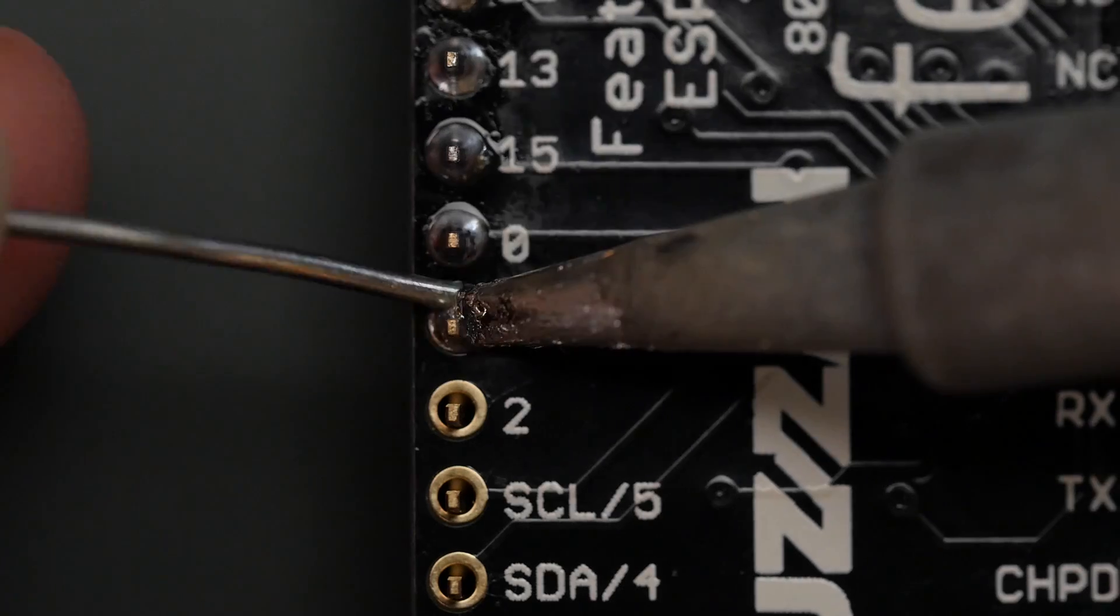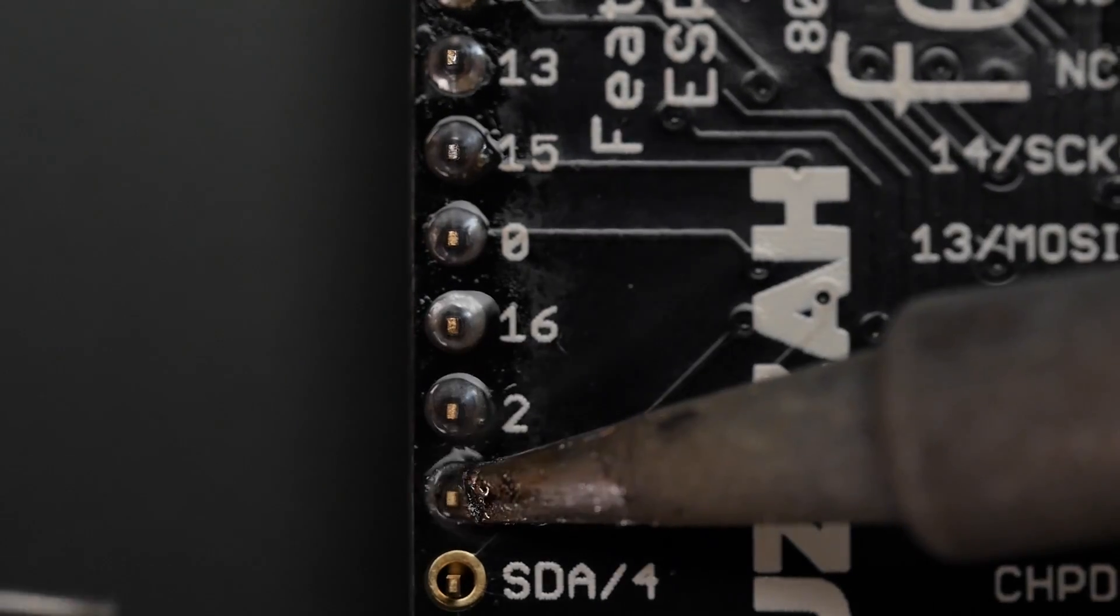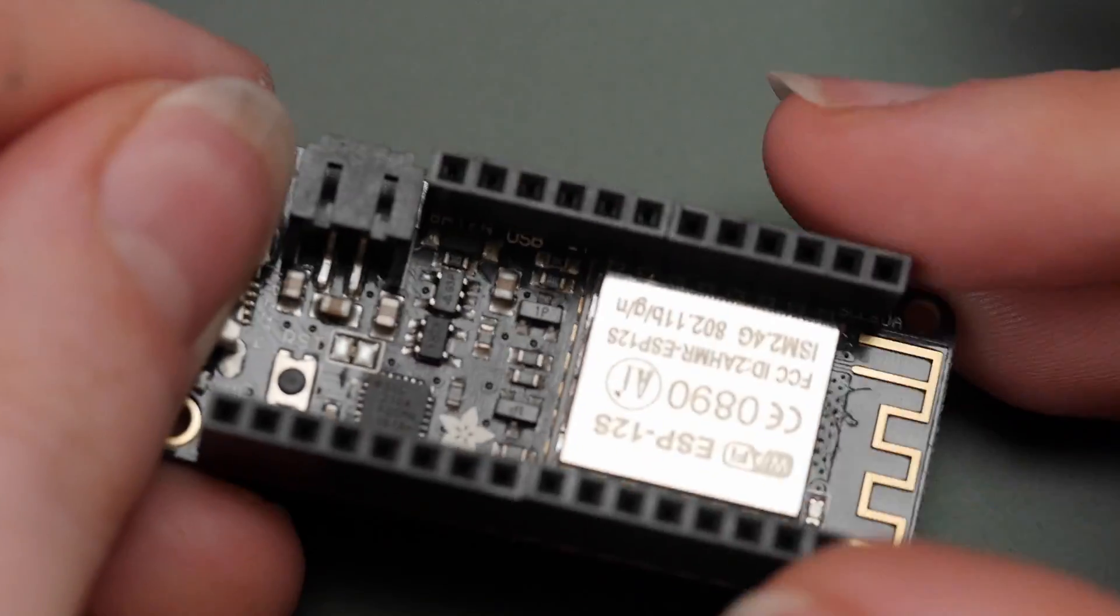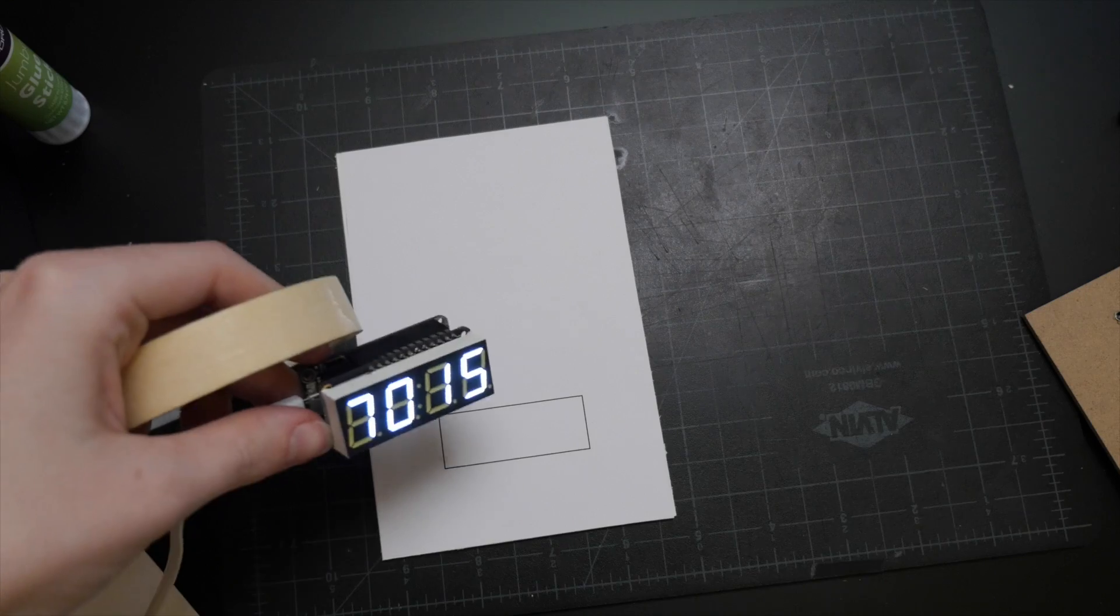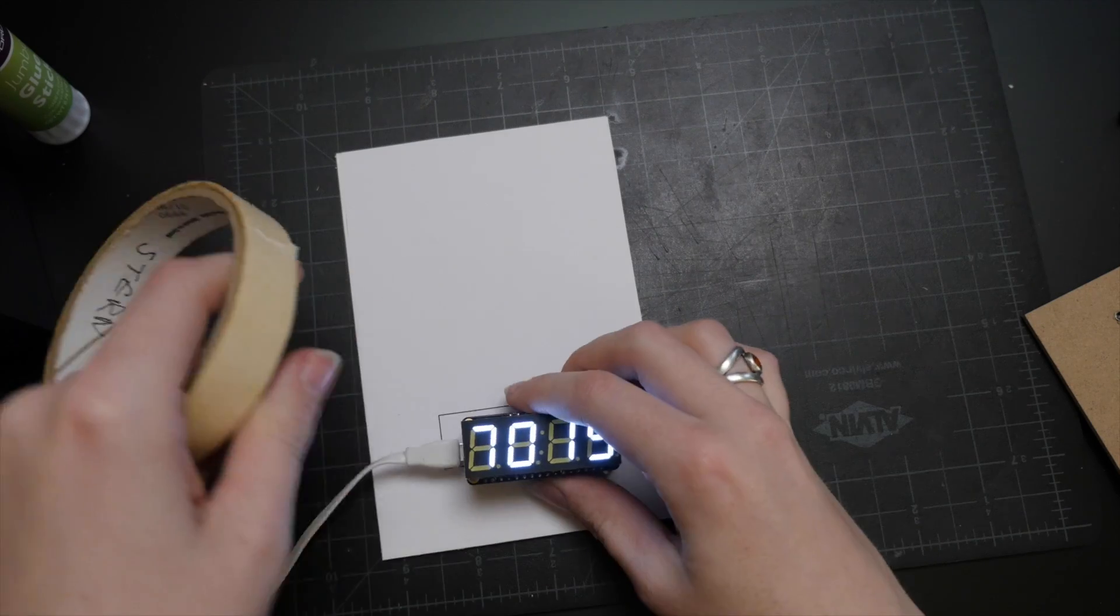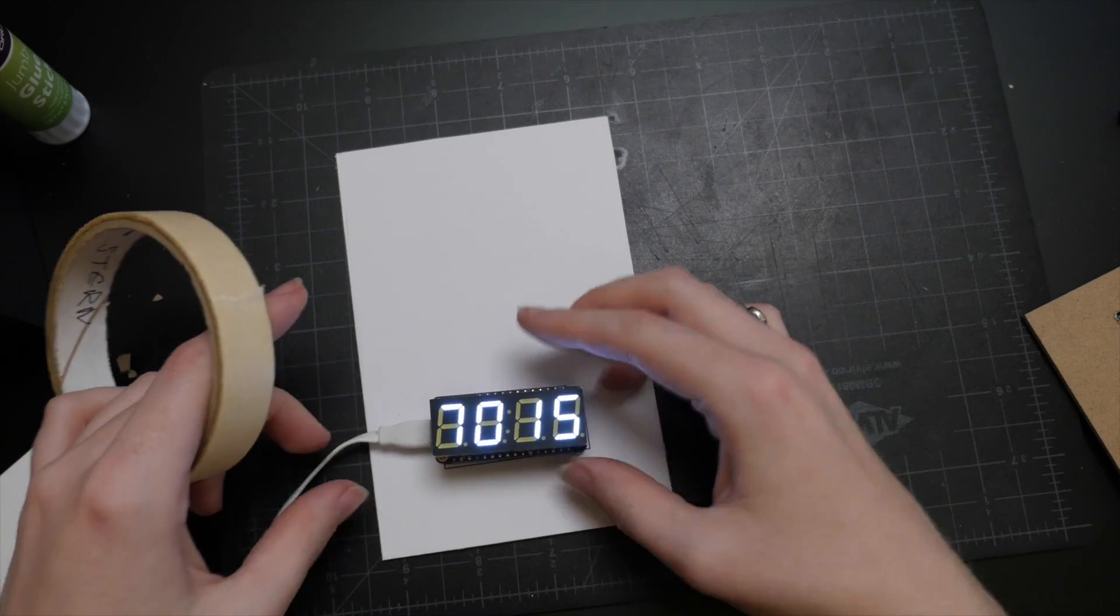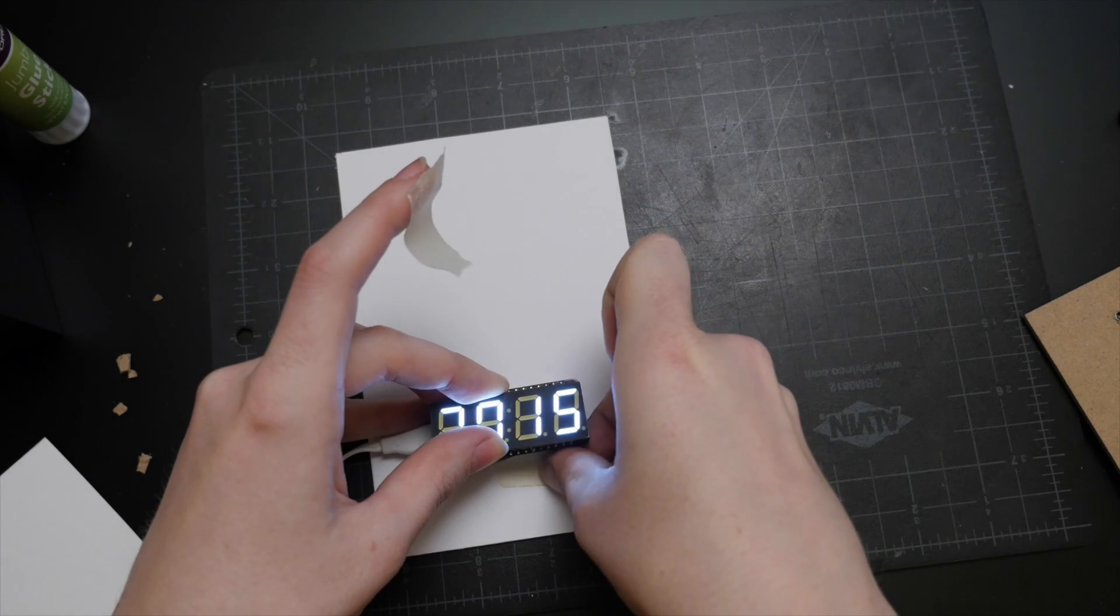I used an Adafruit Feather Huzzah ESP8266 board for this project, to which I soldered female header pins so that I could plug in the Featherwing 7-segment display. Tidy package, no extra wiring required.